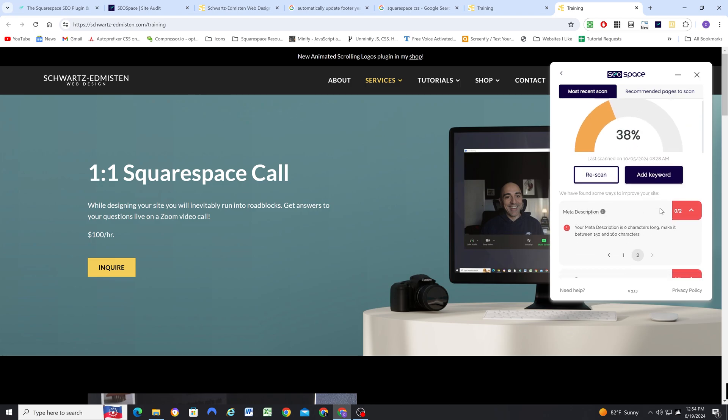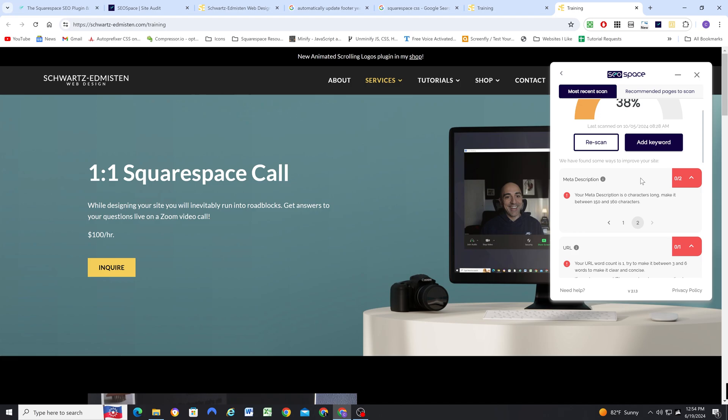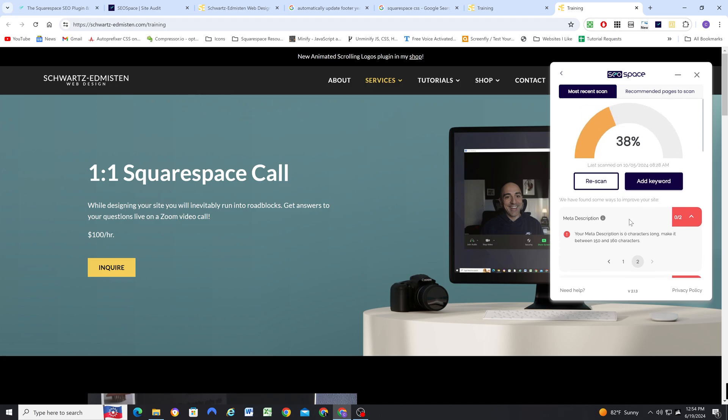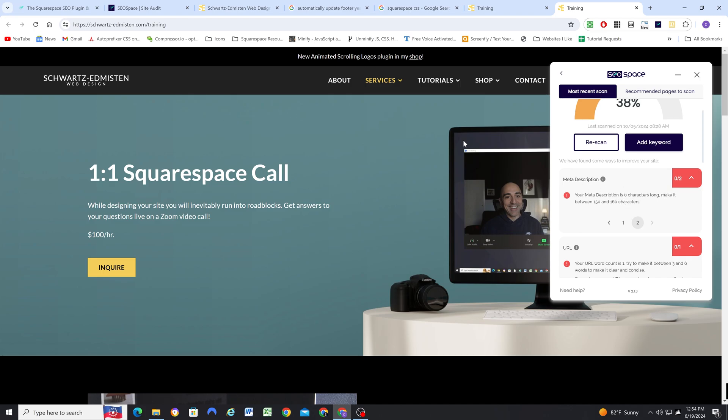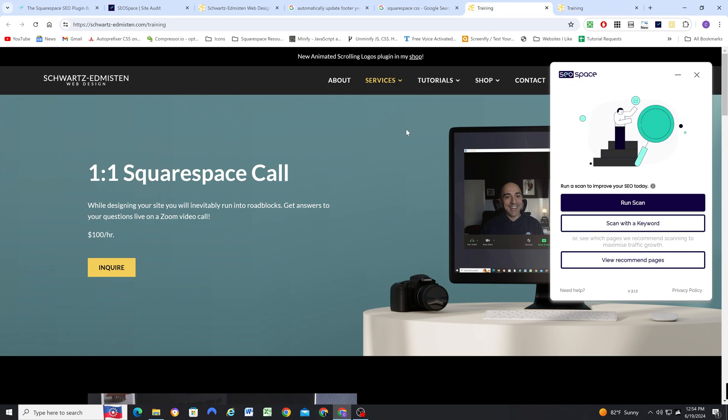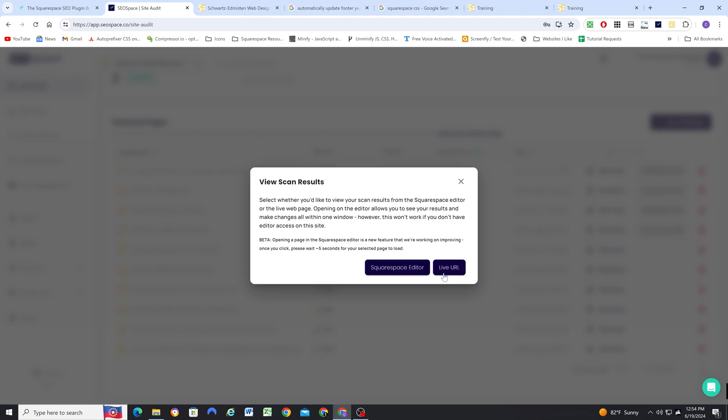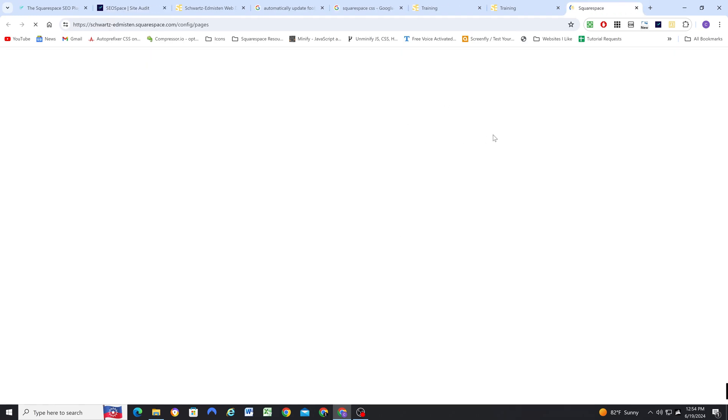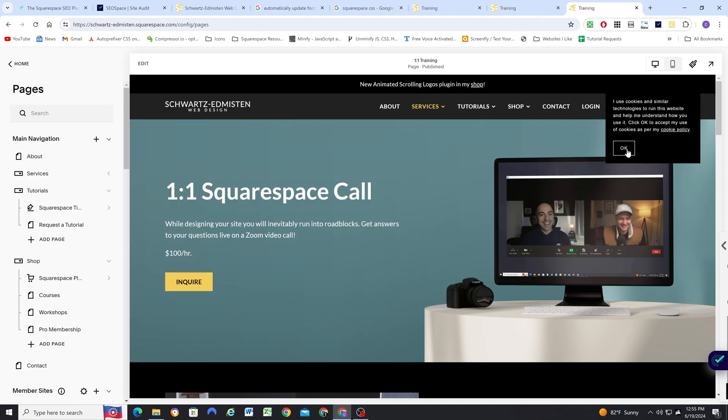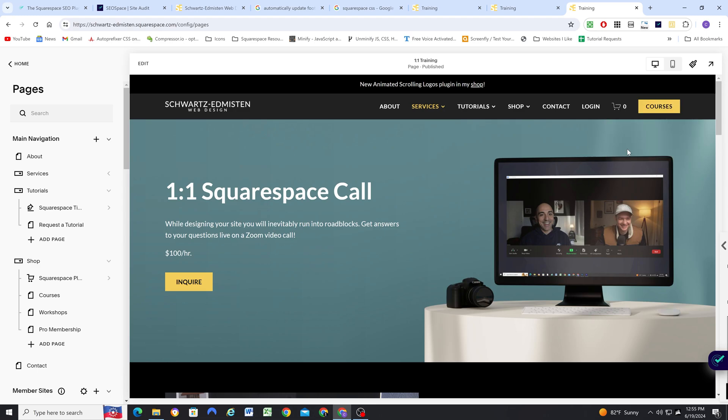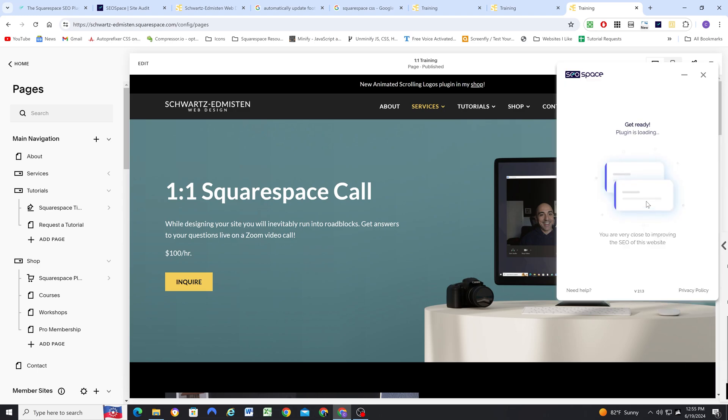So let's go ahead and we'll go through this list, and then we'll rescan, and we'll see what the improvement is. So I'm going to go ahead and open up this page in the editor, and that way I'll be able to make changes as we go through the list.